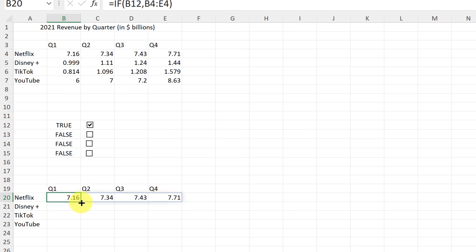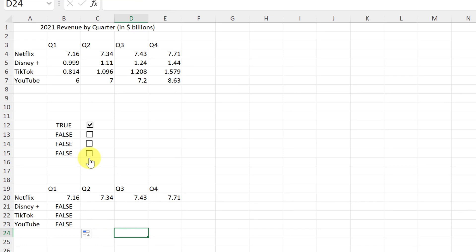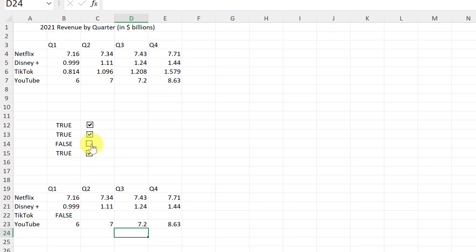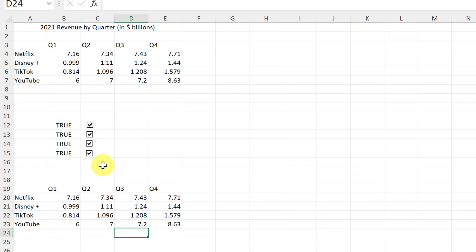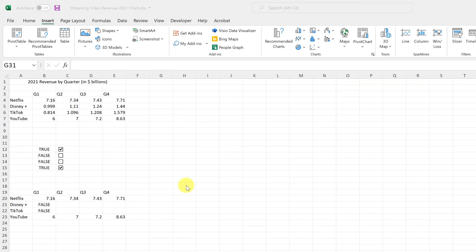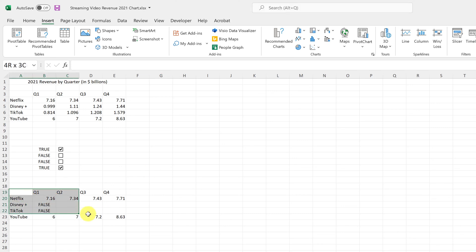Since I didn't make the reference absolute, I grab the corner and drag the formula down for all four rows. It shows FALSE, FALSE, FALSE — let's test it: click the YouTube checkbox and it brings back the YouTube data, which looks correct. This dynamic table connected to the TRUE/FALSE values is what the chart will be built from, making it interactive when you select a checkbox.